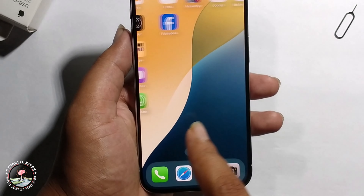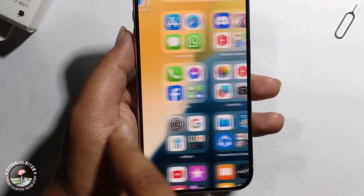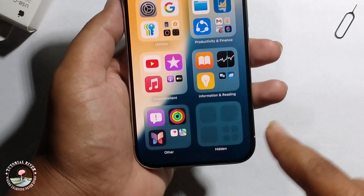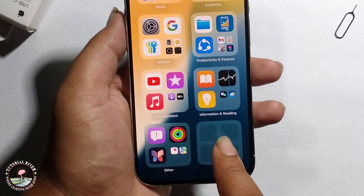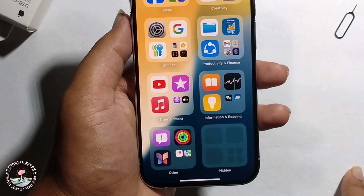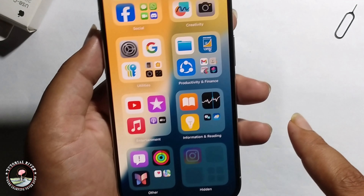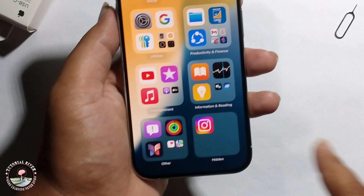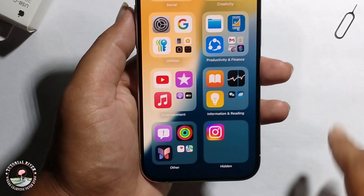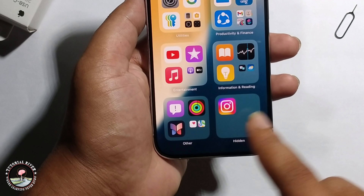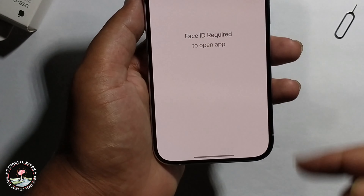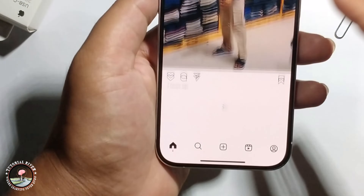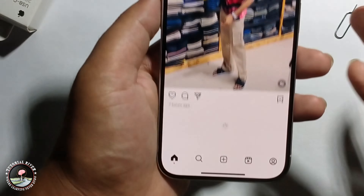Now I'll find the hidden apps. Click to verify with Face ID, and then it shows the hidden apps.